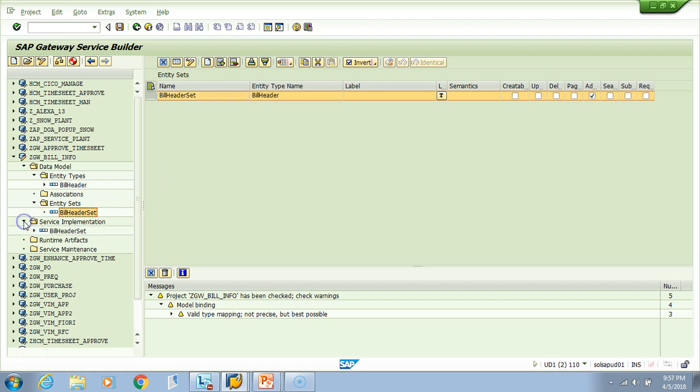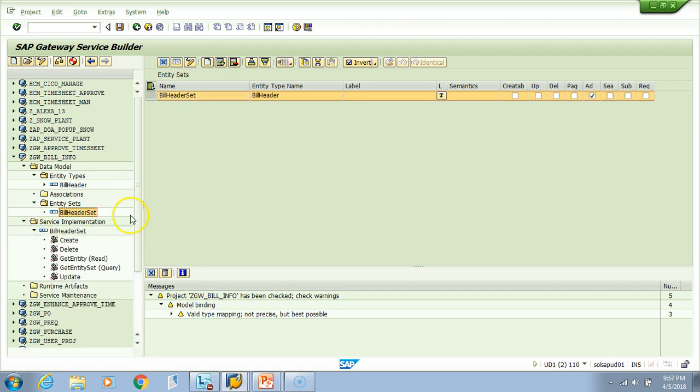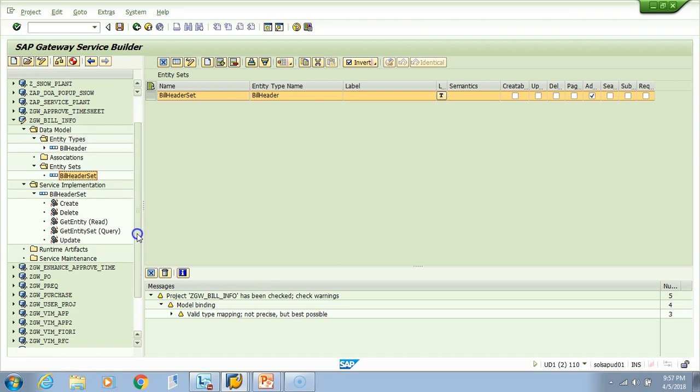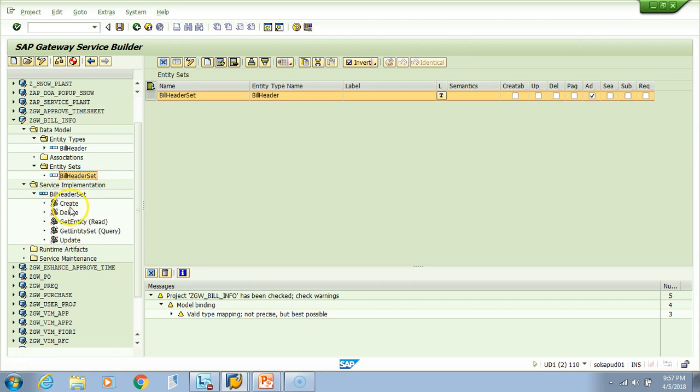Let's see what is generated here. If you go to this, look here, something has generated. We have this service implementation - earlier it was empty. Now we have these five methods here. These are nothing but methods: create, delete, get entity, get entity set, and update methods. Now let us create another entity type which is a bill item.